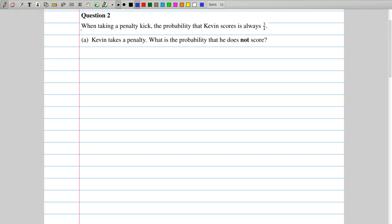The question says that when taking a penalty kick, the probability that Kevin scores is always 3 over 4. So the probability of a score is always 3 over 4. The first question asks us, if he takes a penalty, what's the probability that he doesn't score?